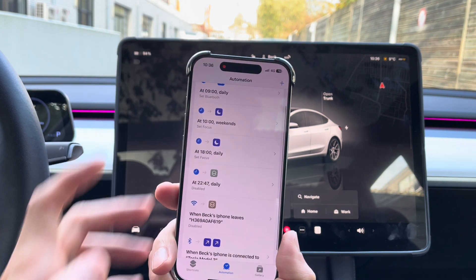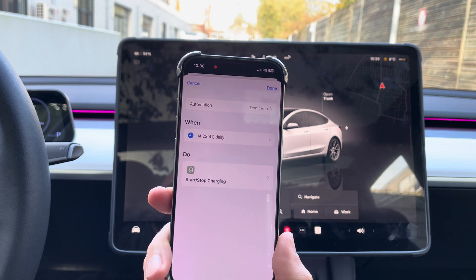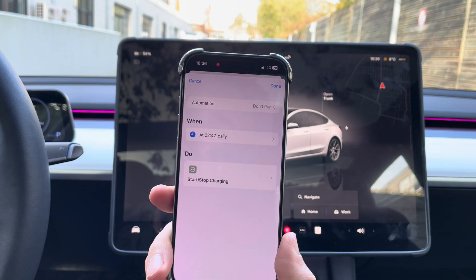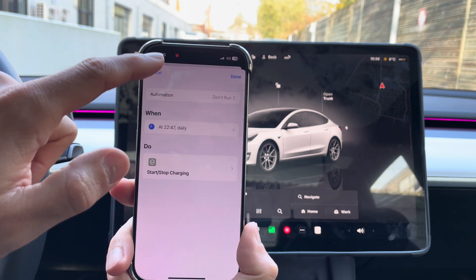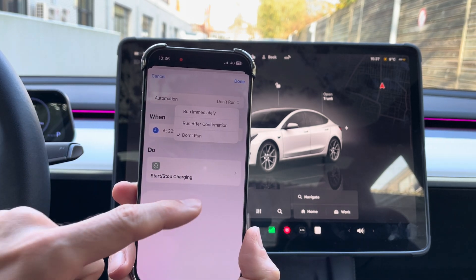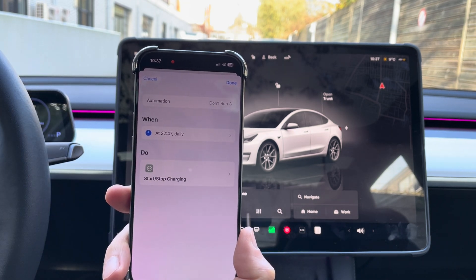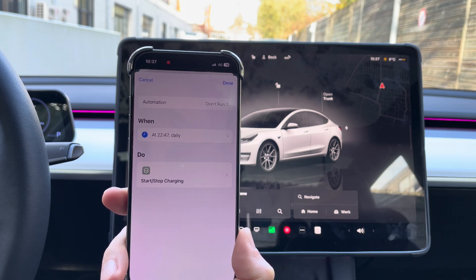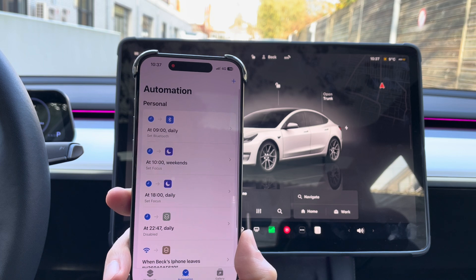I wanted to show you first the automation I already have set up. For instance: let's assume you have a charger at home and you plug in your car every time you come home, but you have a better electricity tariff during the night. So I set it so that every day at 10:47 PM the charging starts. The automation is set to run immediately, run after confirmation, or not run. Now I want to create another one — let's assume you want your car temperature set to 22 degrees every time your alarm goes off in the morning when you're preparing for work.